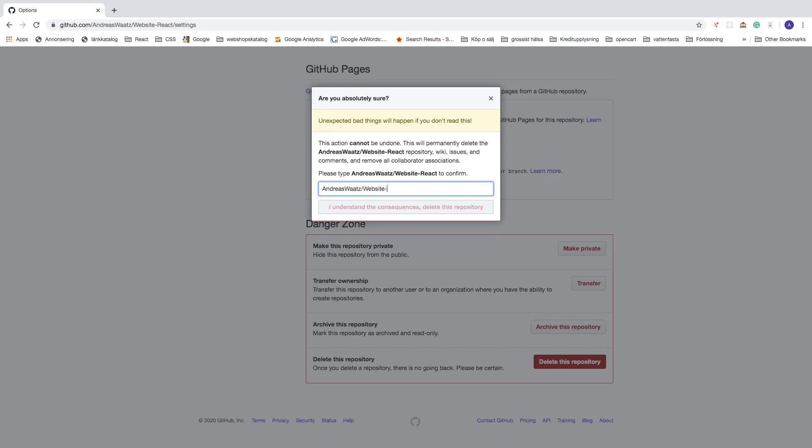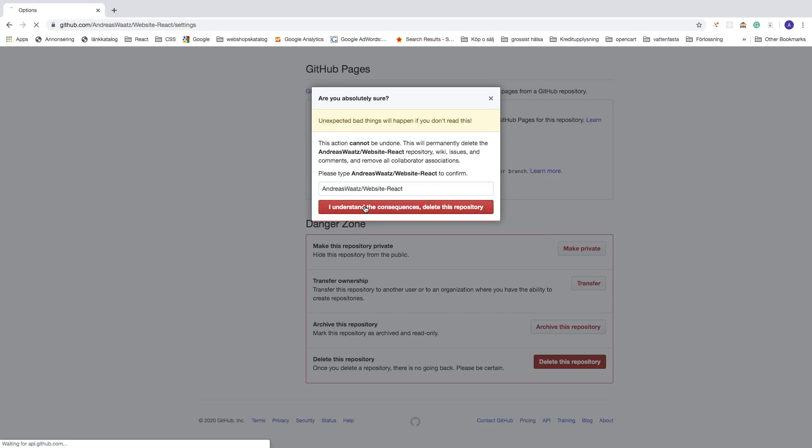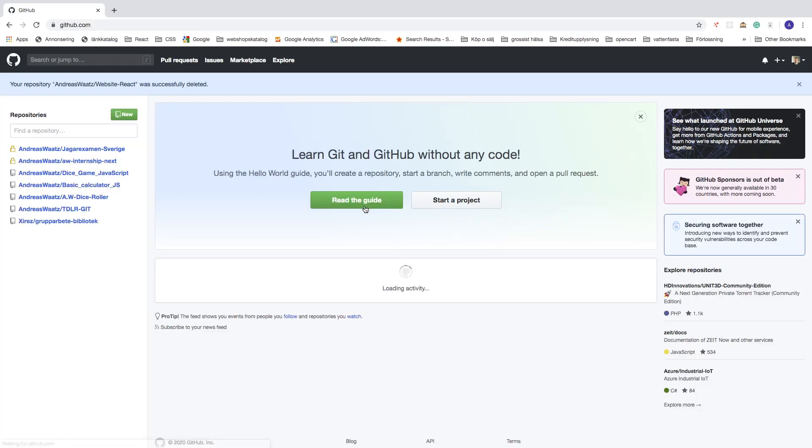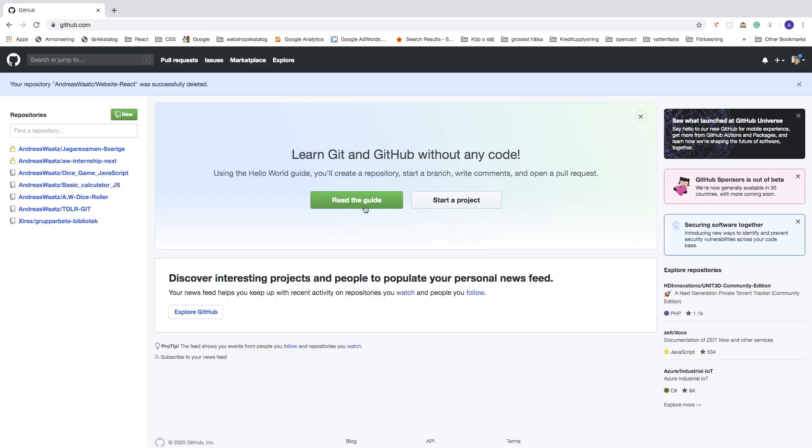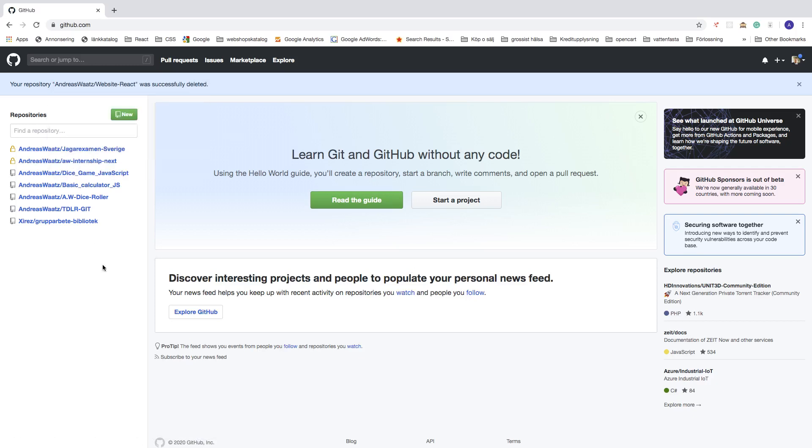Like so. Now we're going to click on 'I understand the consequences, delete this repository.' I'm going to click on this one. Now the GitHub repository is gone. This is how you can delete your GitHub repository in 2020. I hope this helped.